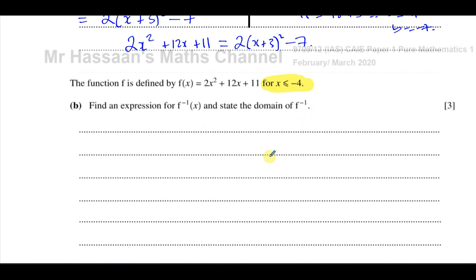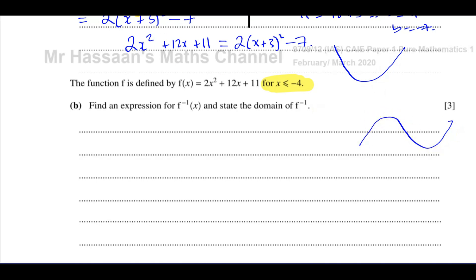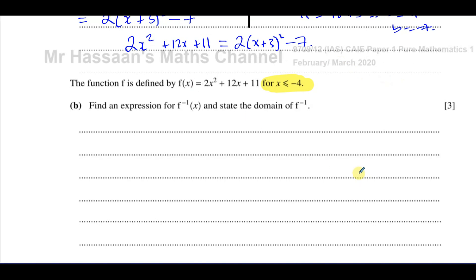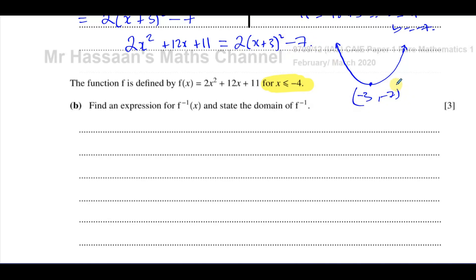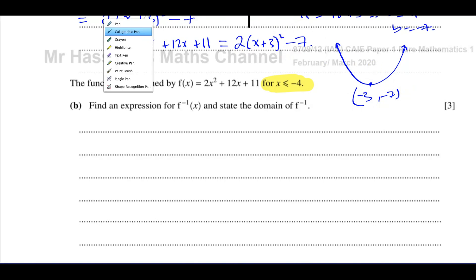The inverse of a function only exists if the function is one-to-one. A quadratic normally looks like a smiley face — it goes up and then down. If the domain is unrestricted it won't have an inverse. The vertex of this quadratic is determined by the value of x that makes the bracket zero, which is minus 3, giving the vertex at (minus 3, negative 7).